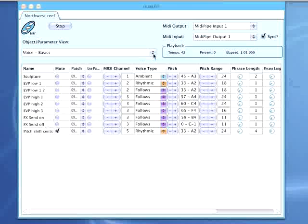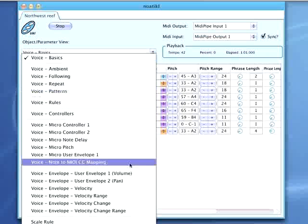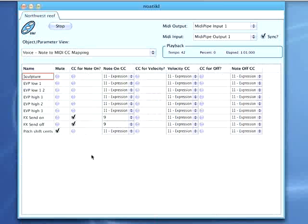First of all, if I just confirm for you the MIDI mapping for these voices, we can see that we've selected send CC for note on and it's set to MIDI controller 9.